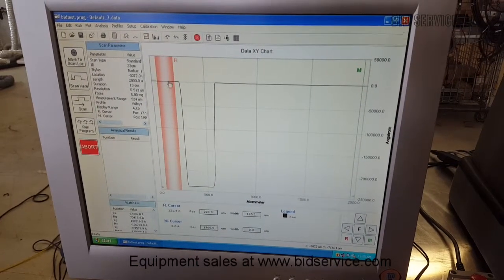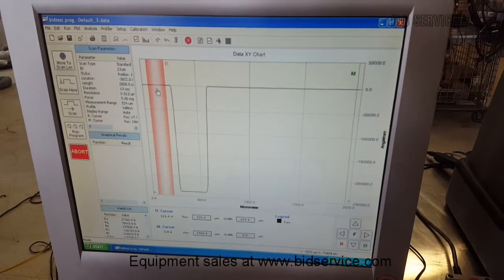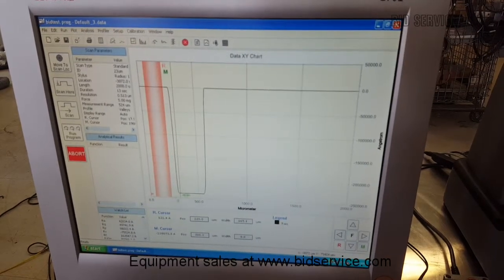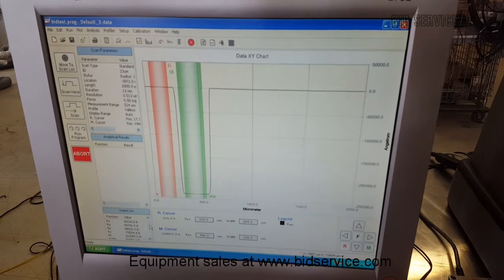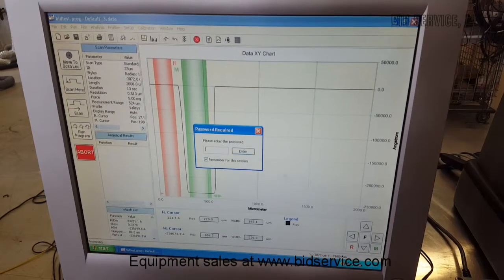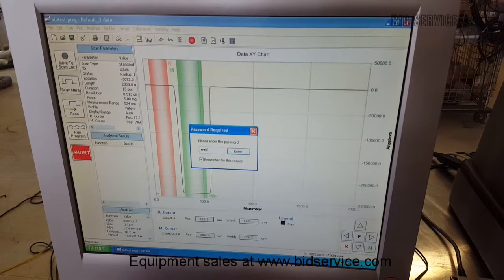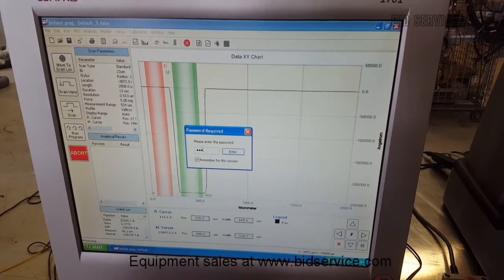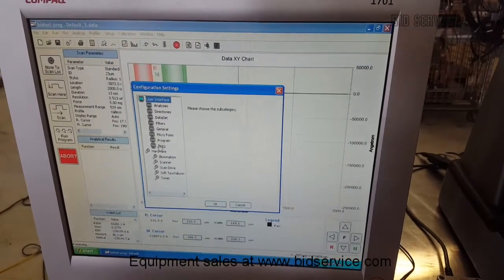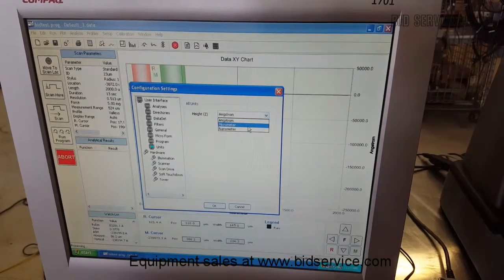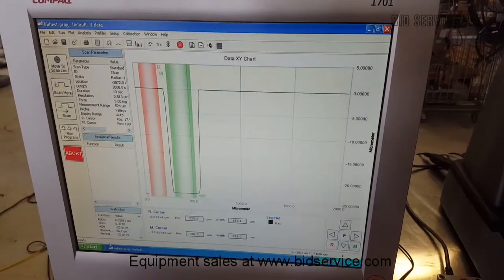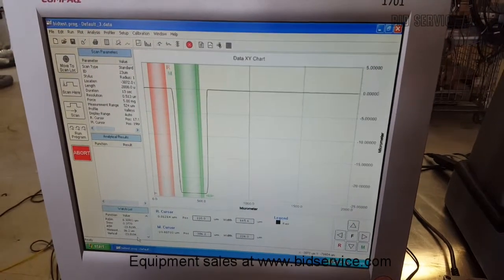Now if you had a sample with noise, you can use this filter here — it averages the height between the filter. You can also go to setup, configuration, and the password is decktech32. Go to units, and you can change your units from angstroms to microns, which would match the standard. As you can see here, it's 23.8194 as the measurement.